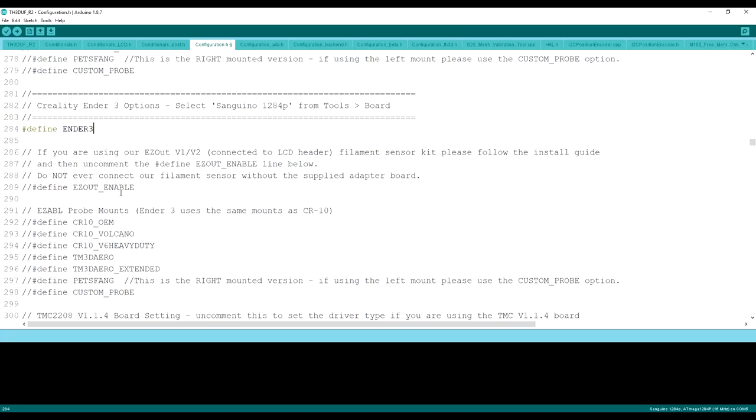We'll put it in the bottom, in the description. And for the BLTouch, I'll go through that instructions on a separate video that's coming up soon. In this case, we're using a stock Ender 3 and just adding the TH3D unified firmware to it.